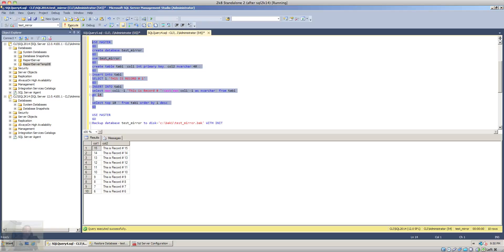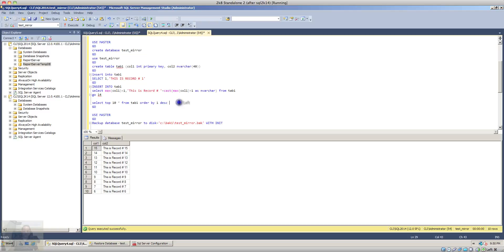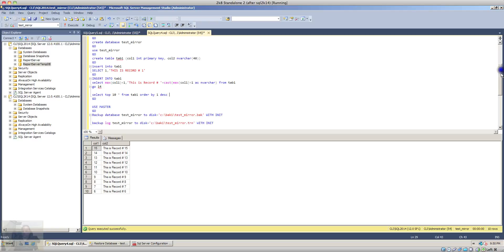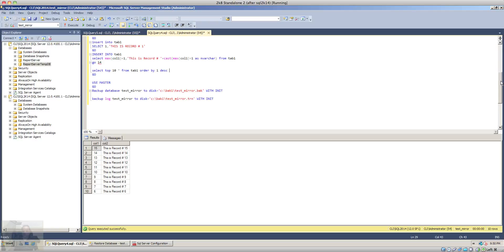I just created a database, created a table in it, added a bunch of records in there and as you can see it has 215 records. So to do database mirroring we have to take a full backup and a transaction log backup of the database that we want to mirror.